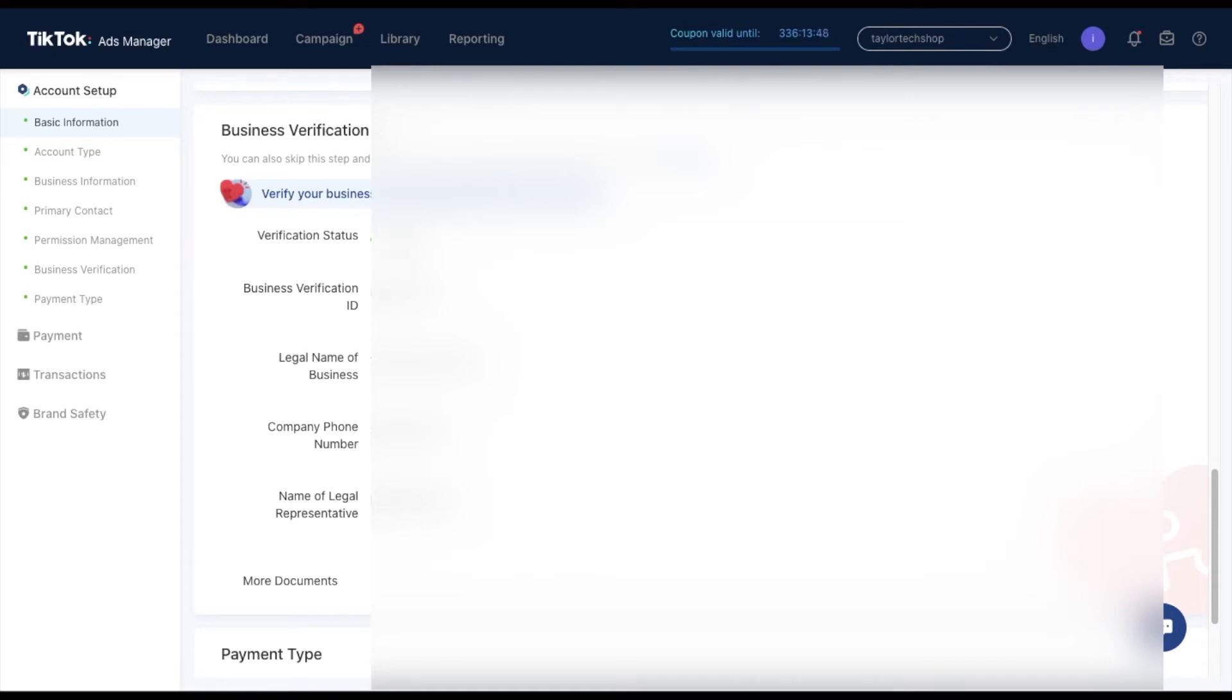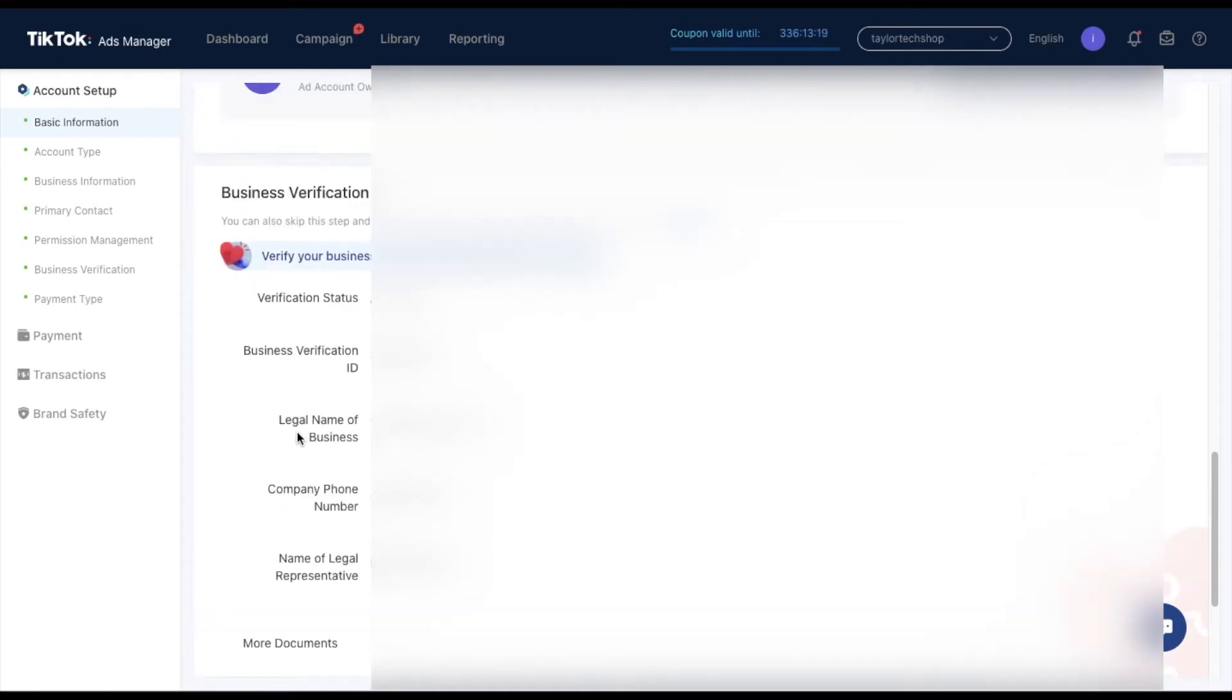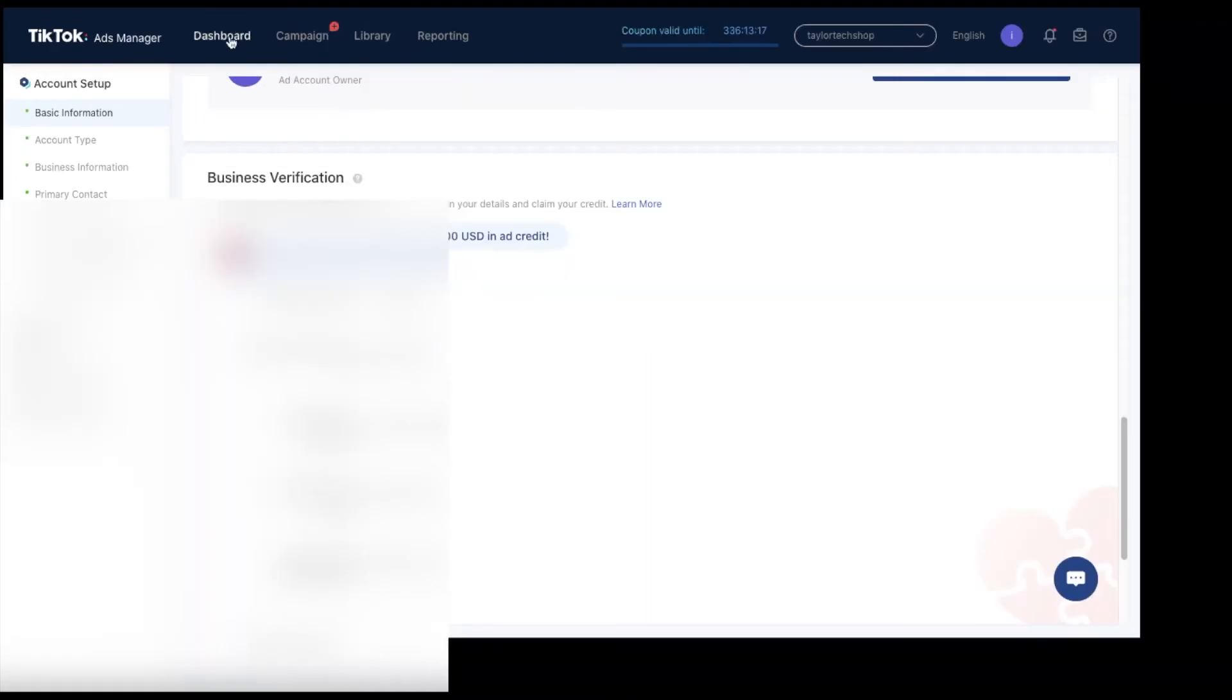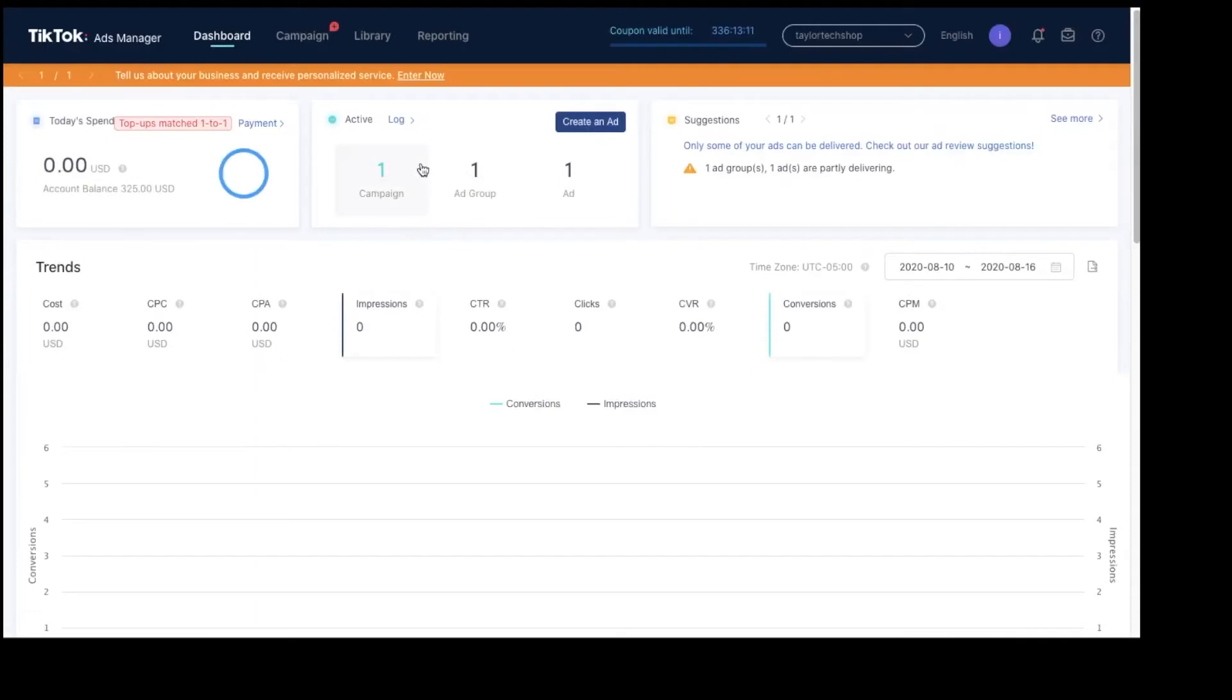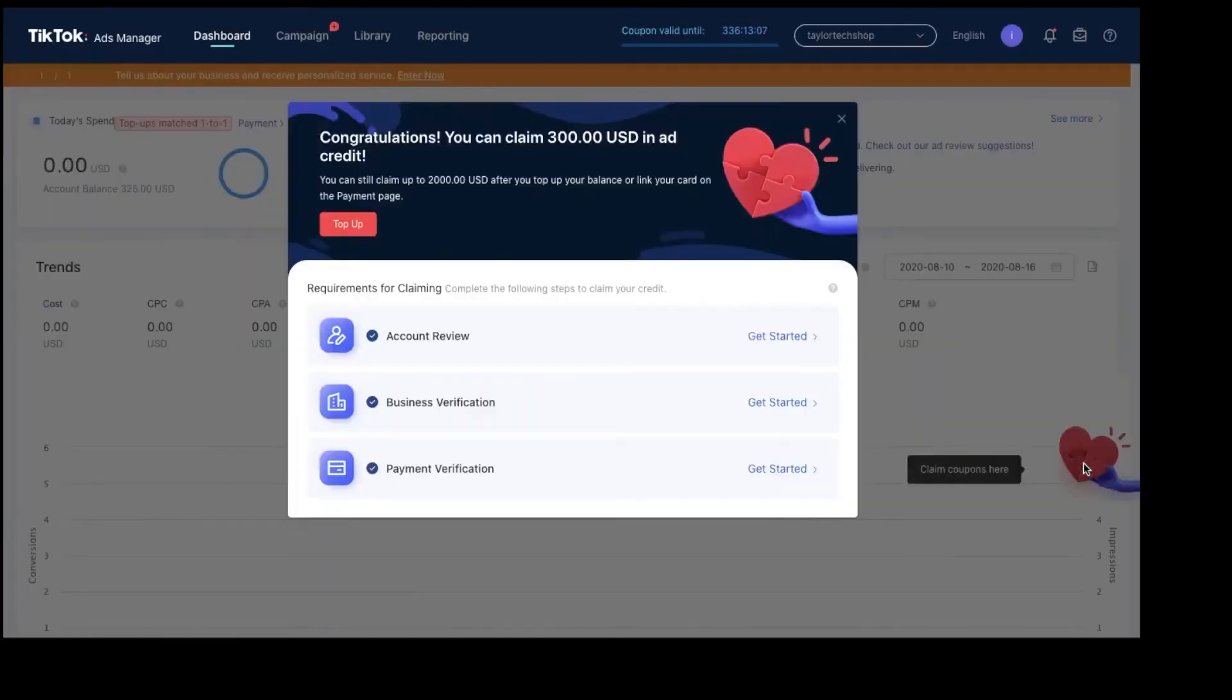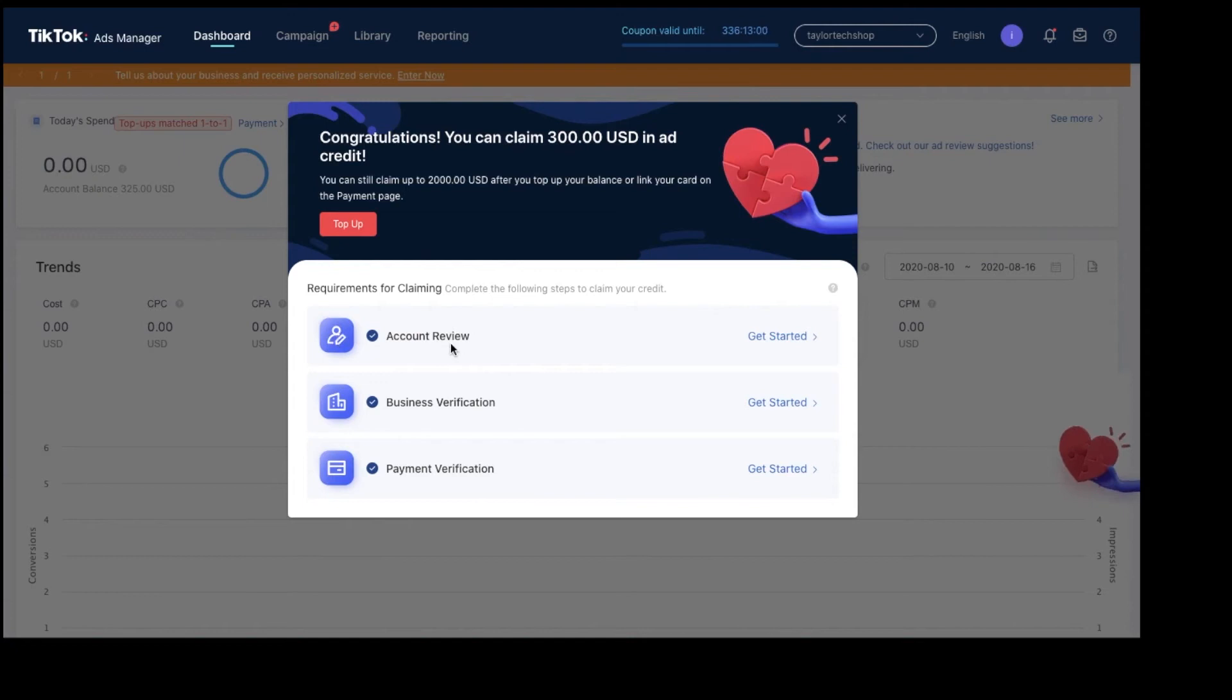Once your business verification has been approved, you will then go back to your dashboard. Then you will click on this heart thing right here, and then it would have these checkmarks. Once you put in your account information and business verification information, you're going to add a payment verification as well.